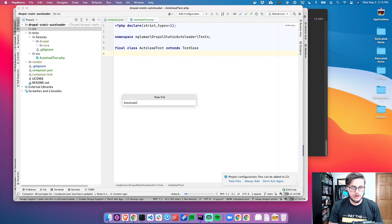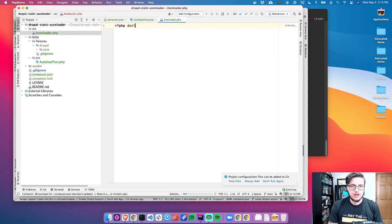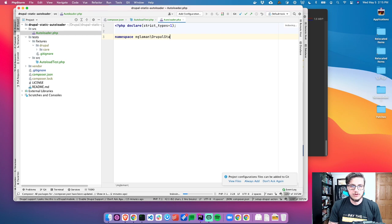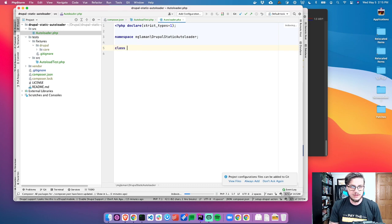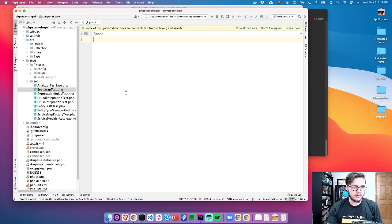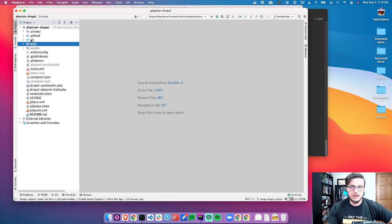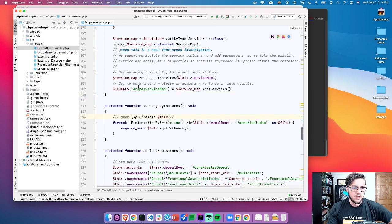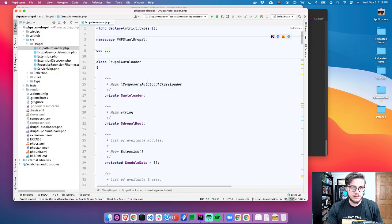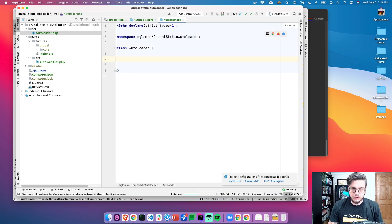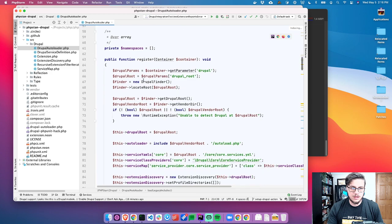We're going to create our main class called AutoLoader.php. Namespace mglamin\DrupalStaticAutoLoader. I don't want to make this final because I want people to be able to override it. Class AutoLoader. And it just has a register method.